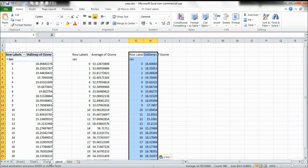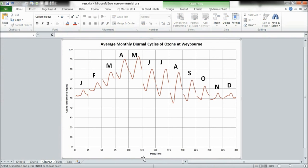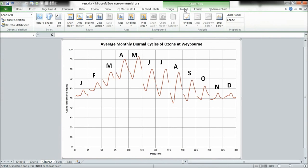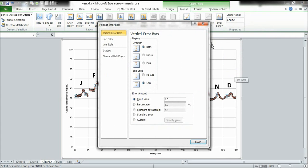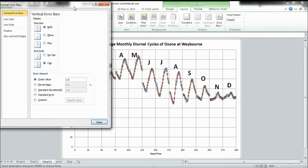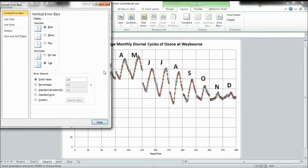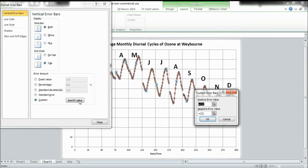Next I'm going to go back to my chart and select layout. I'm going to select error bars, more error bar options, then move this to the side. I'm going to select custom, specify value.